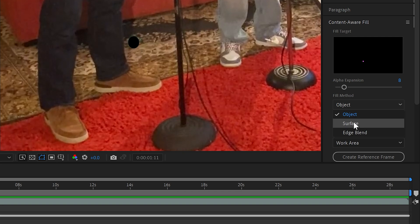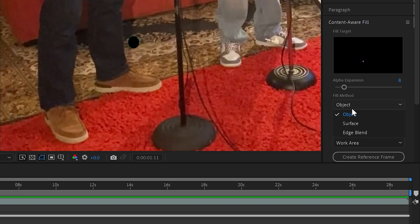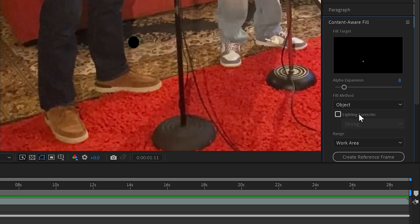You can use surface mode where it stays linked to a surface and After Effects will use a different technique in that case, or you can use edge blend which uses a Photoshop kind of technique to figure out what might have been in that area. The object is the right selection for something that moves against the background so we'll stick with that.